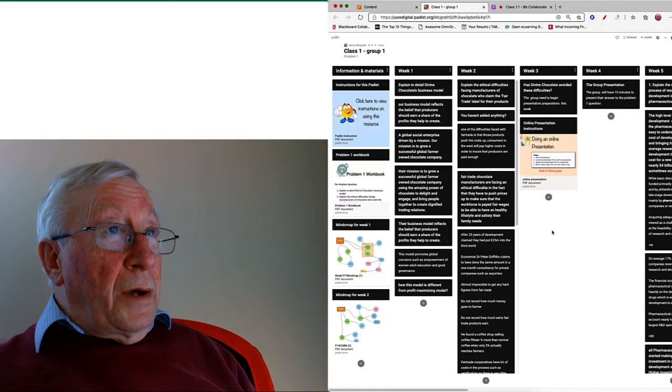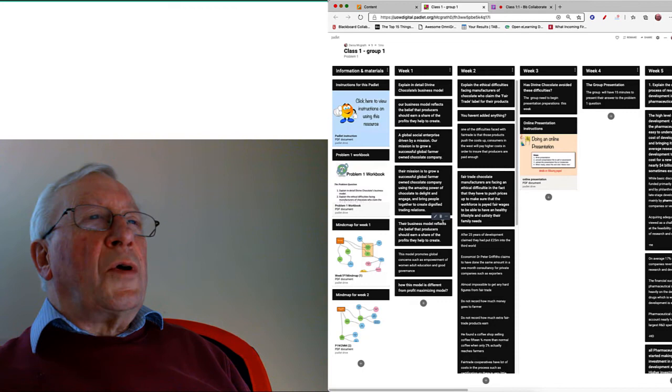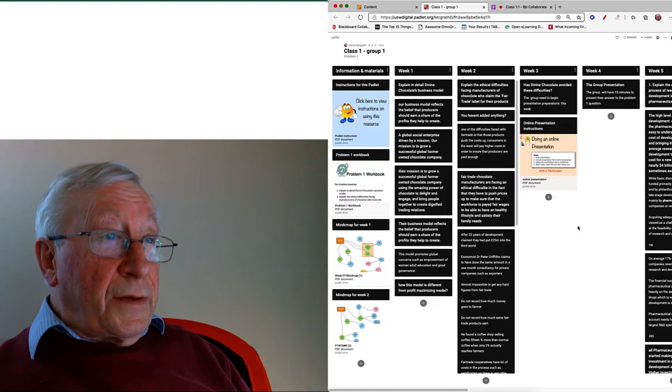That would be the same for each member of the group, but you will not be able to delete other people's work. Because I'm a teacher and I've got more privileges than everybody else here, I can delete anything I like, but for you, you can only delete the stuff that you put up yourself.